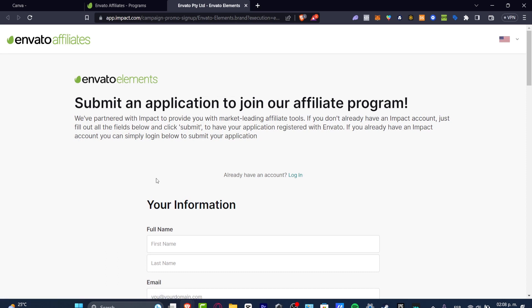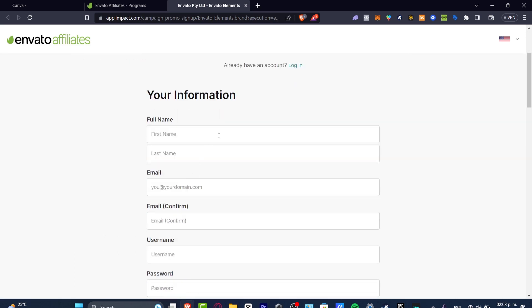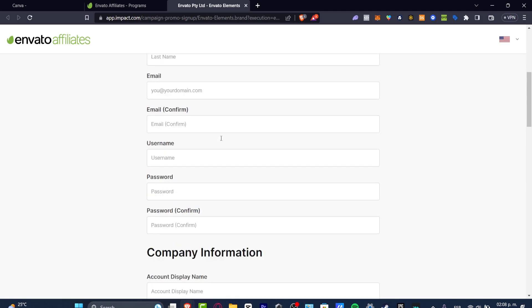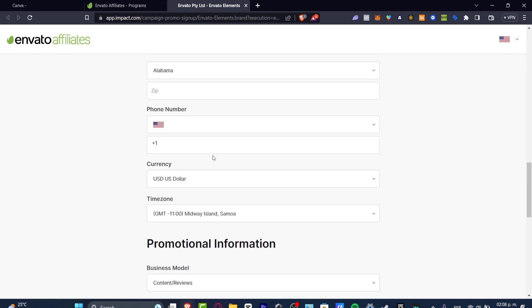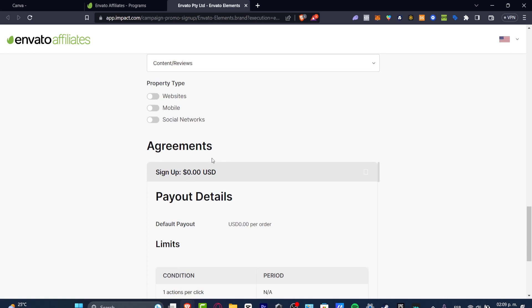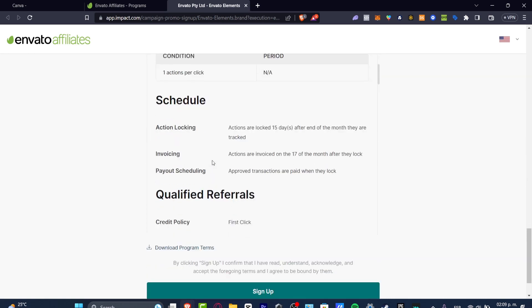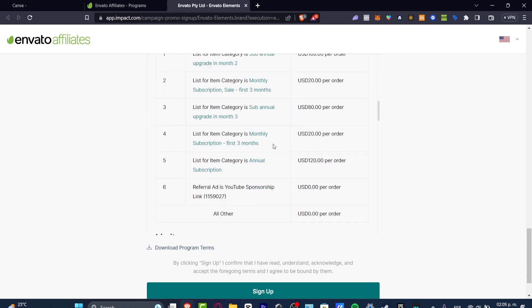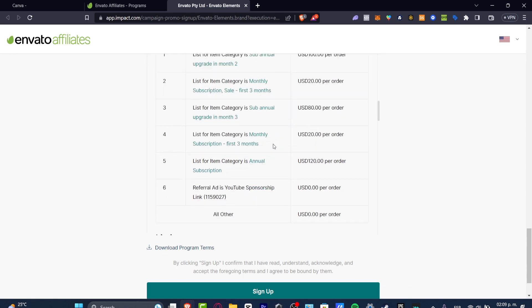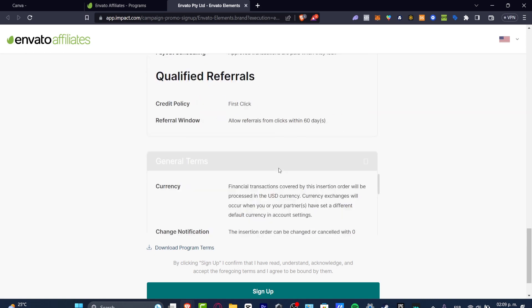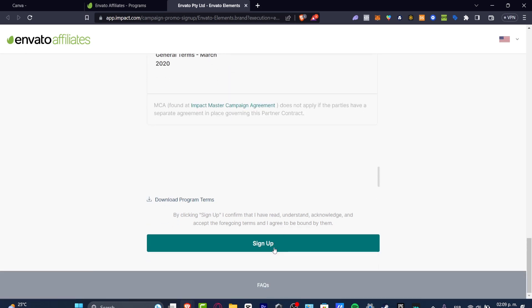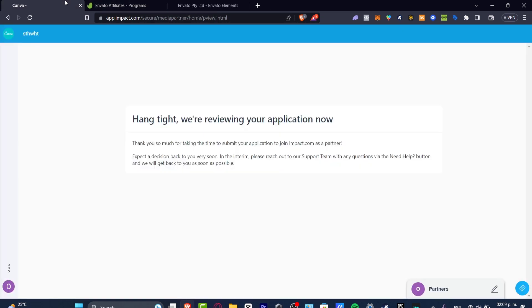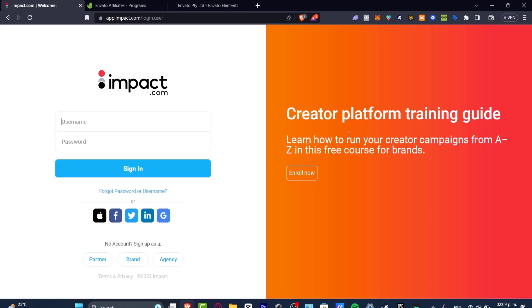You need to import all your information: your email, your username, your company information, the promotional information, the agreements, the payout details, how you can receive the money, the subscription payments, how much money you're going to be earning, list per item category, the schedule, the qualified proposals, and all of that. After that, hit Sign Up. This might take like one day, two days, even a week in order to enable this, so they can be reviewing your account and then telling you if you are in or not into the actual program.